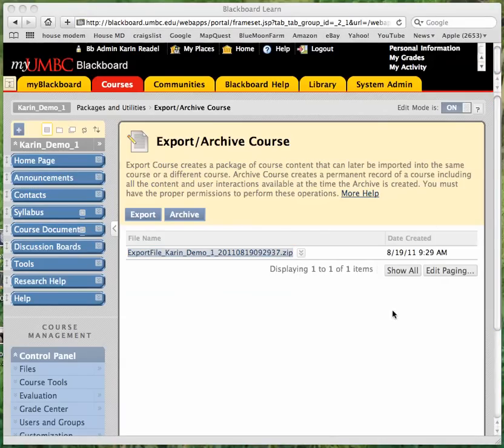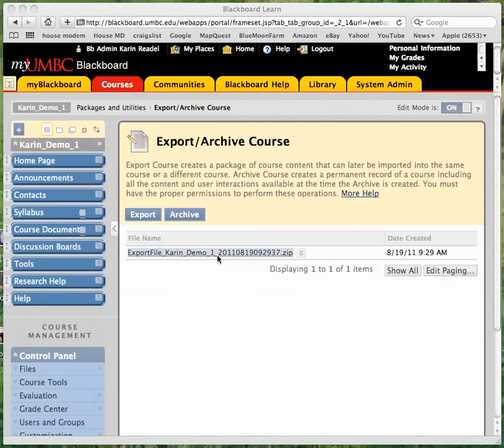Once you've saved the file locally, you can navigate away from this screen. You don't want to open the zip file. You don't want to try to extract anything out of the zip file. This zip file needs to remain intact if you intend on importing it into another course.